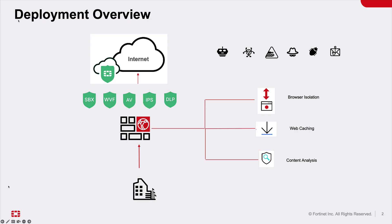FortiProxy is a secure web gateway that protects against internet-borne attacks by incorporating multiple detection techniques such as web, video, DNS filtering, data loss prevention, antivirus, intrusion prevention, and client browser isolation.